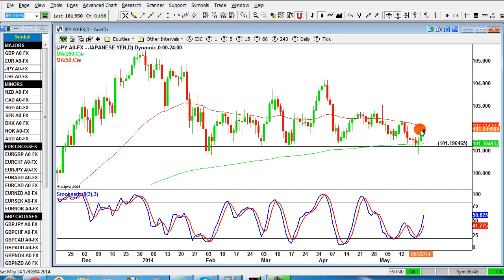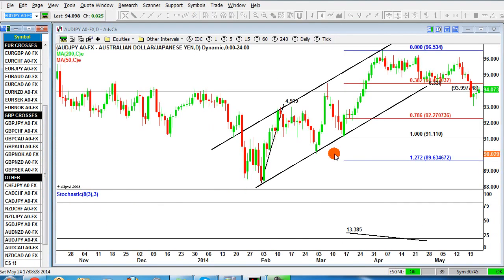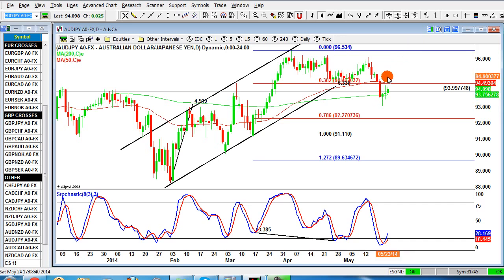If the dollar/yen currency pair heads up from this support level, it means the dollar is getting stronger and the yen is getting weaker. We know there's a fundamental reason for yen weakness because the Japanese government is easing. So if this momentum continues, the yen will be extremely weak and we're looking to compare this weakness against strength — looking at the likes of pound/yen for strong buy opportunities, and Aussie/yen as well, though Aussie/yen looks a little mixed right now.